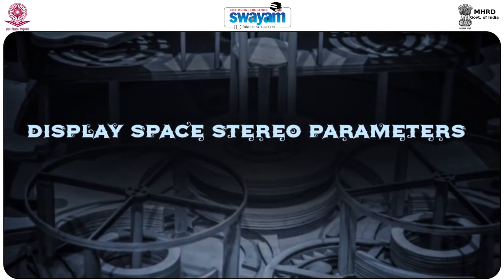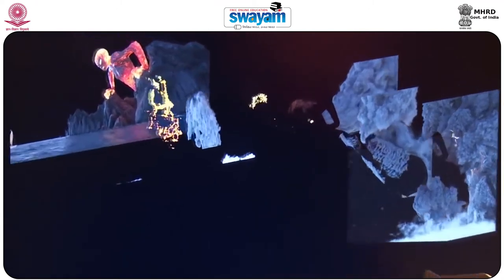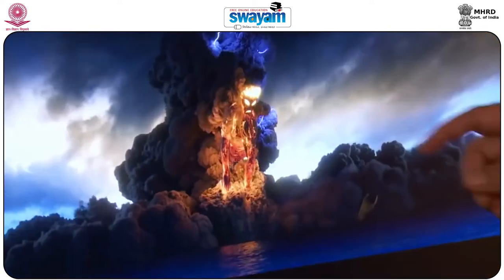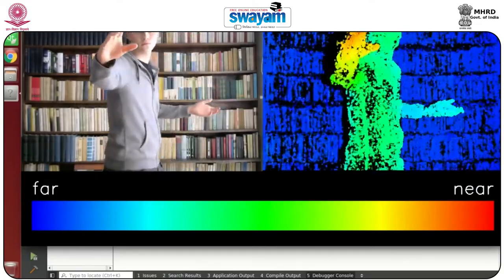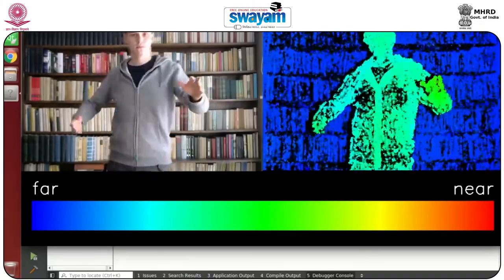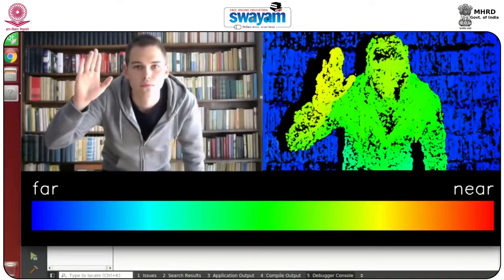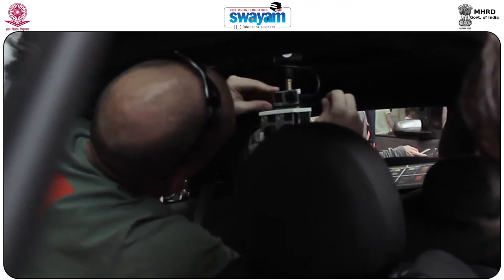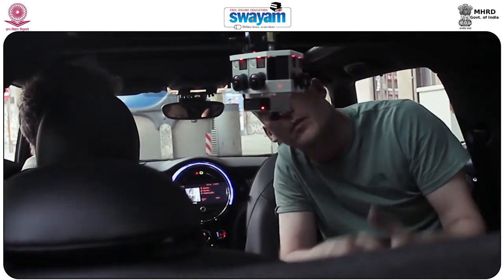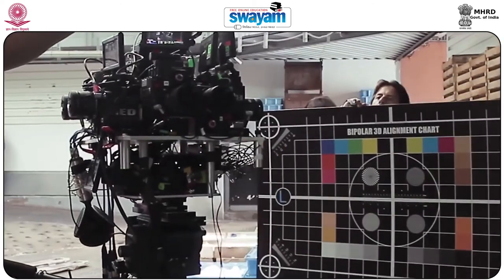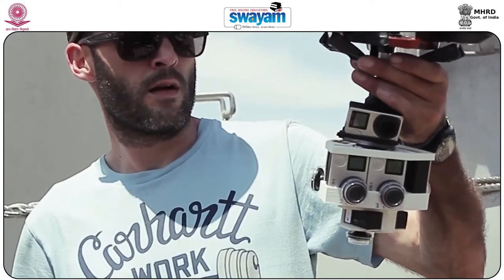Display space stereo parameters is the fourth step. One technique invaluable in achieving the stereoscopic depth prescribed by the depth score was the adoption of a 3D rig working within display space parameters — the actual display space used to present content to the viewer. Rather than concerning themselves with conventional stereographic parameters such as interaxial distance or converging angles, the camera operator could work in the same language employed by the depth score. Only the display space parameters of near parallax, far parallax, and screen position were needed to configure the stereo rig. Software would automatically map these parameters to camera space distances and configure the interaxial distance and converging angle accordingly.